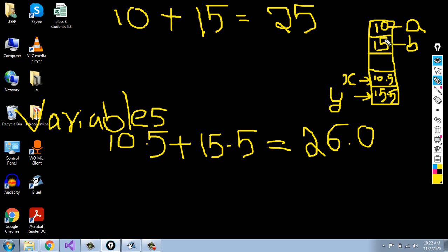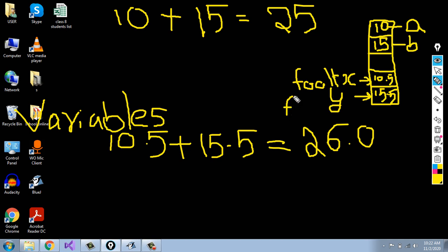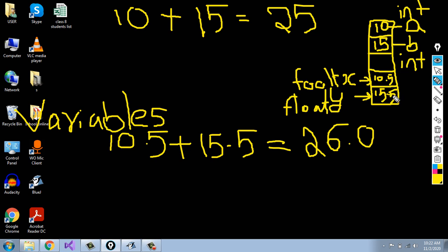The type of data we are going to assign to a memory location must be declared in Java. For X and Y storing decimal values, we assign the type float because these are floating point values — float X and float Y. For A and B storing integer values, we write int because 10 and 15 are integer numbers. Here 10.5 and 15.5 are decimal numbers, that is why float is written.